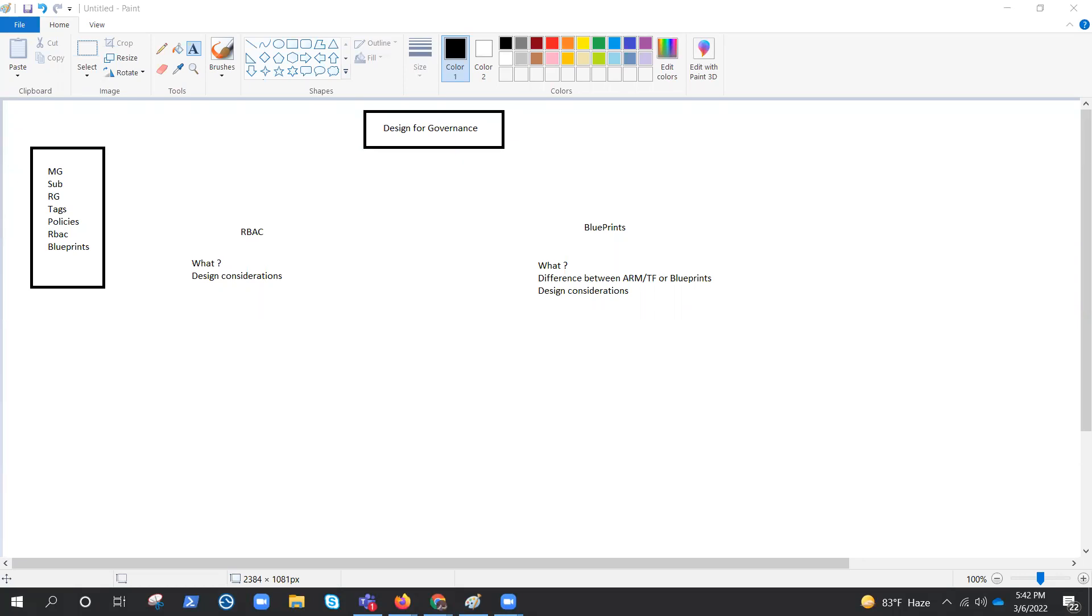Hello everyone. Welcome to Design for Governance Series, AC305, or this is actually the architecture series.